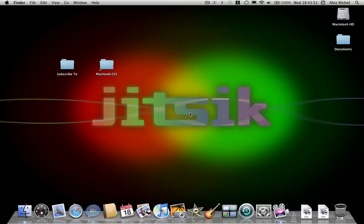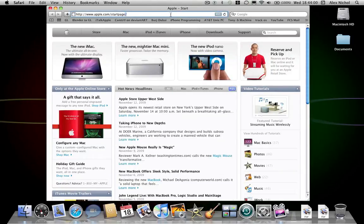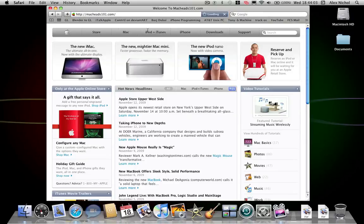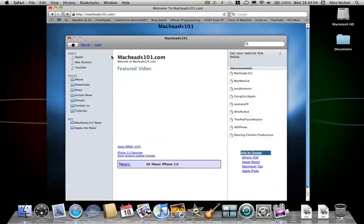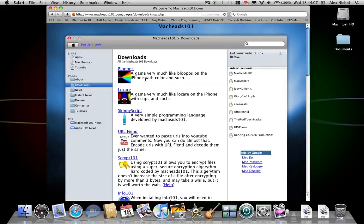Hey guys, this is MacKidsin1 with a video on a few new Mac apps we have developed that are also on the iPhone, but we've made a free Mac version of them as well. You can go to MacKidsin1.com and download them, and there will also be a link in the description.